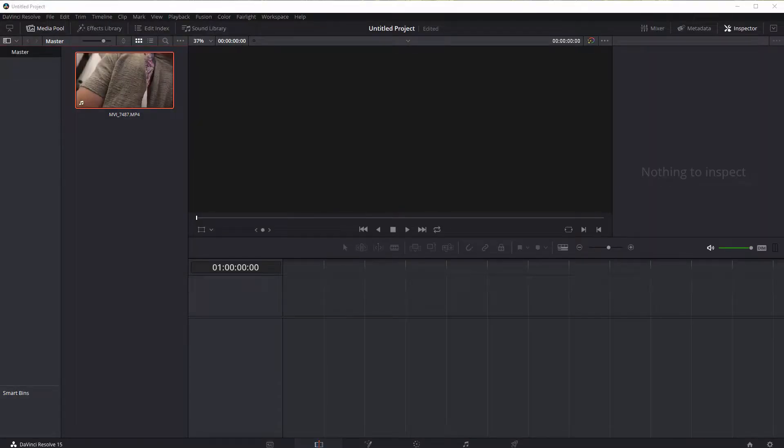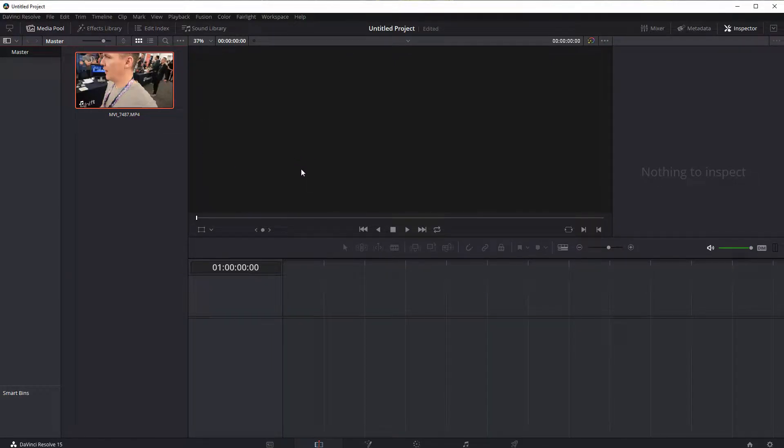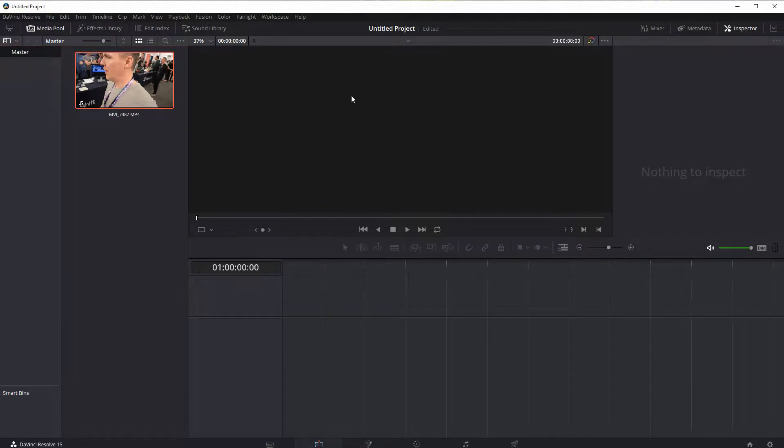Welcome back to another DaVinci Resolve video editing tutorial. In this video we will look at adding titles and text to video, or overlaying it over top of video.